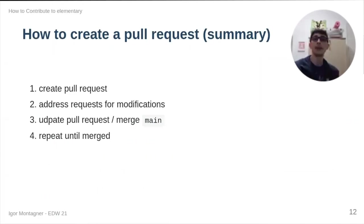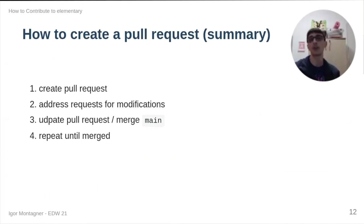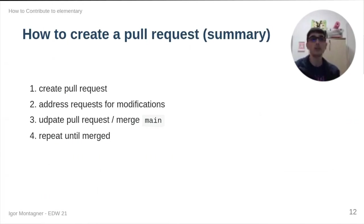We can then create pull requests. We will have to address requests for modifications and keep updating our pull requests until it gets merged.